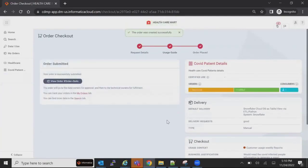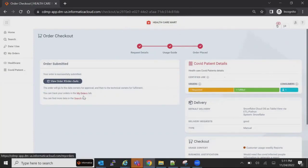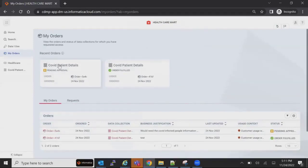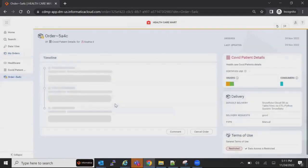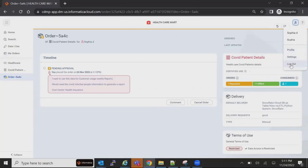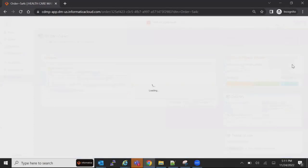Once the order is generated, she can click on My Orders. The COVID Patient Details order is visible and it is in pending approval status. The request now goes to the owner and the technical owner who is working on that. I will now log off and log in as the data owner specific to that report.